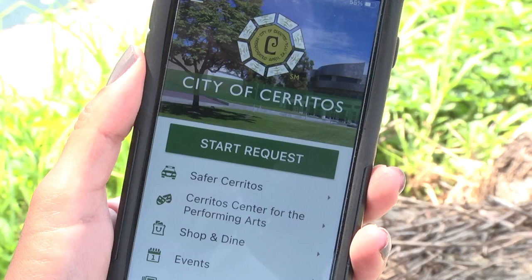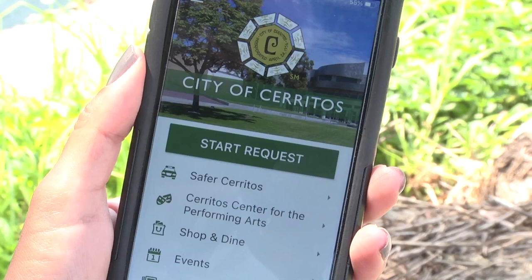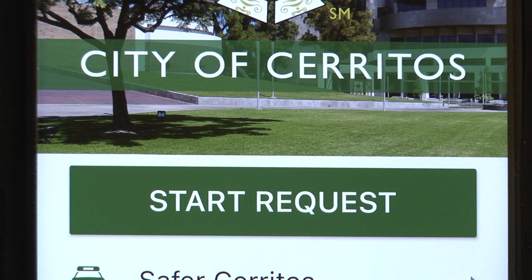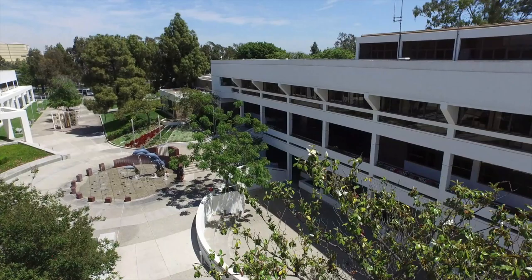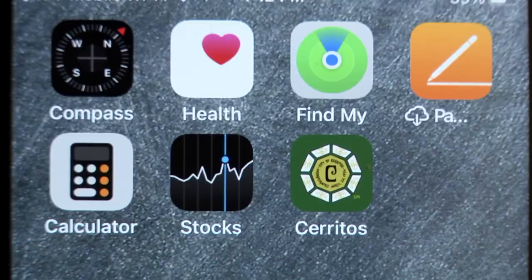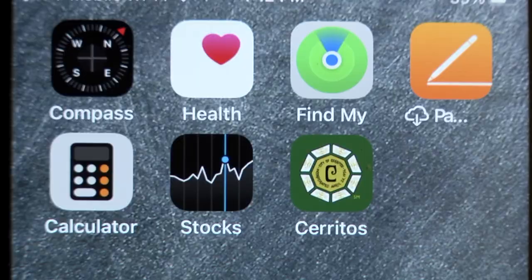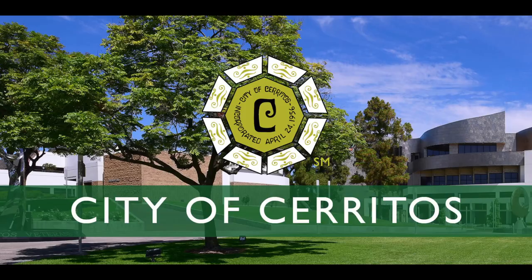Request Cerritos is a free app that can be downloaded onto your iPhone or smartphone with an Android operating system. With Request Cerritos, you'll have access to City Hall 24 hours a day, 7 days a week. You can download Request Cerritos from the Android Market or iPhone App Store.